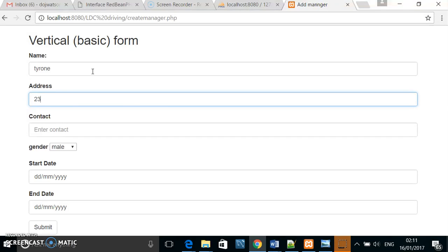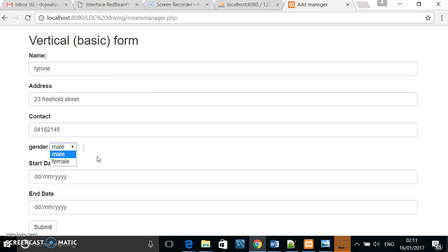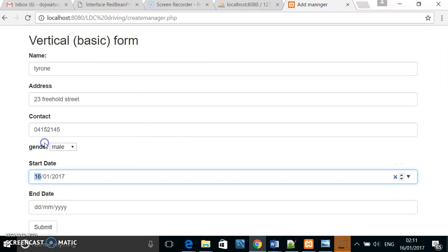Name, address, contact number, whether they're male or female, the date they start work.